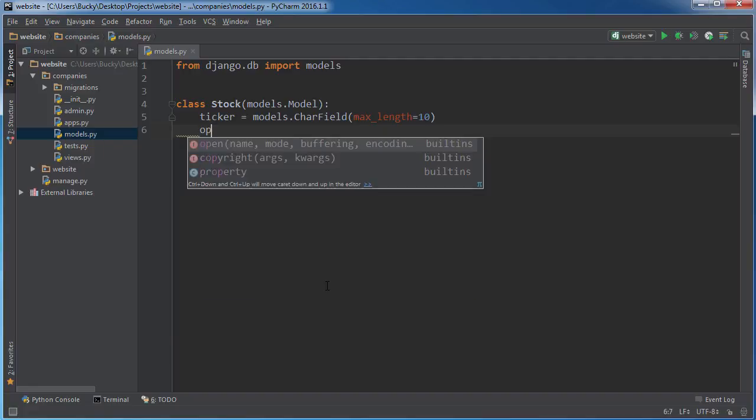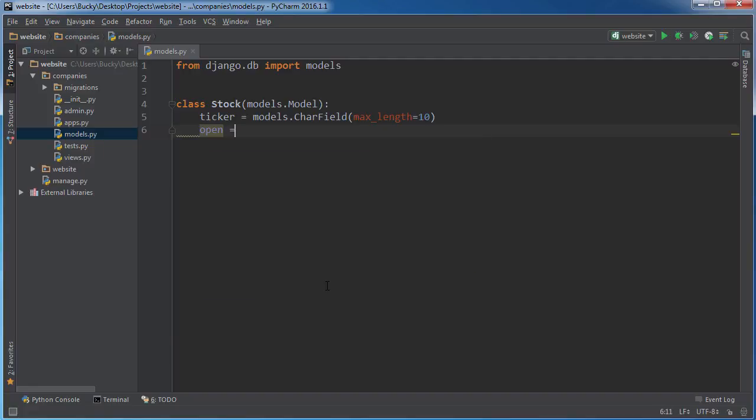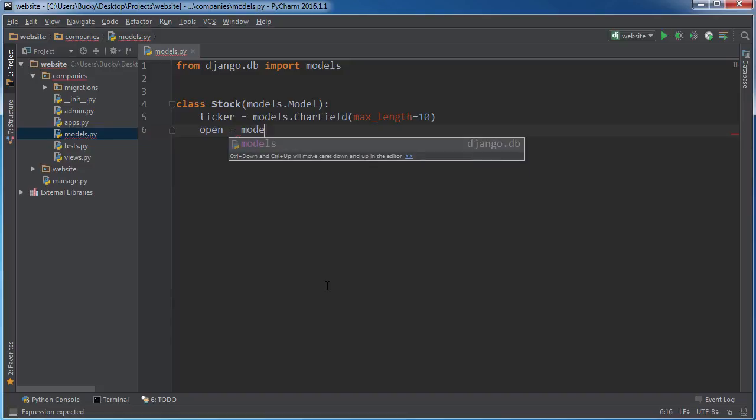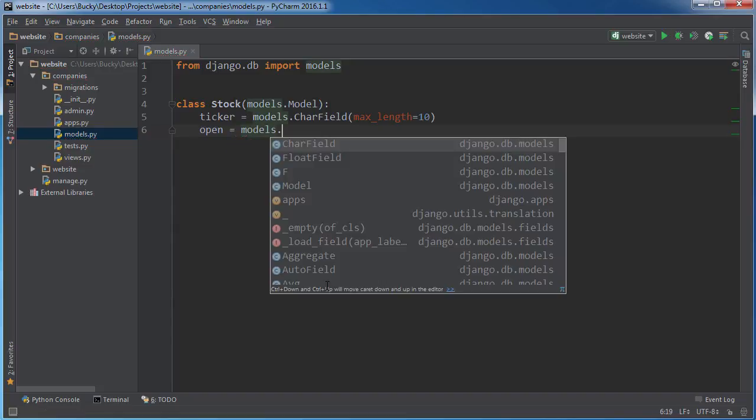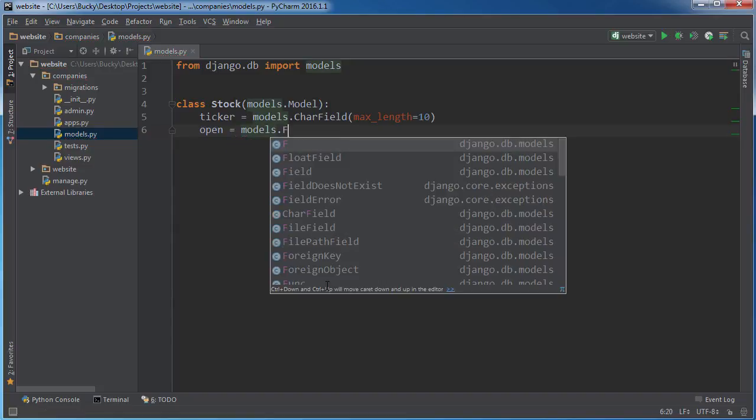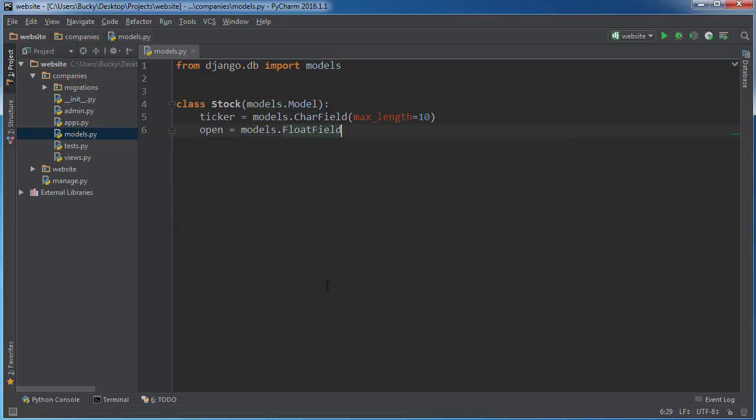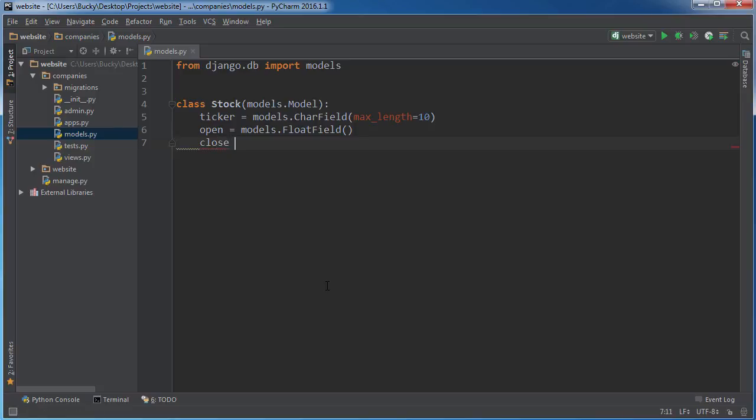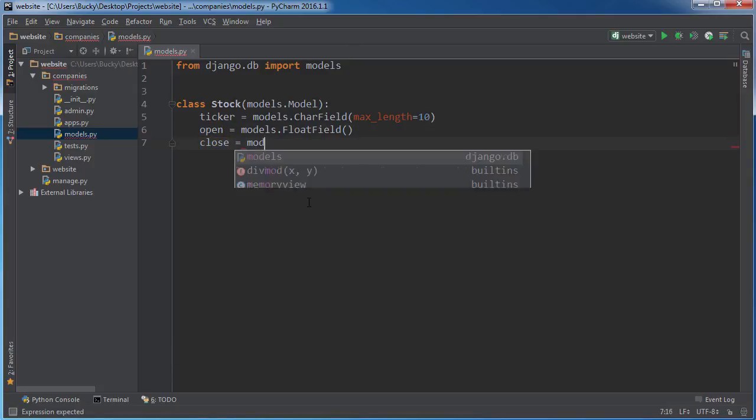The open is whatever price that stock was at the very beginning of the day. So models FloatField, since it's gonna have decimal places like $7.84. And of course, let's also have the close, which was the price at the end of the day. So this is in the morning, and this is in the afternoon when it closes.